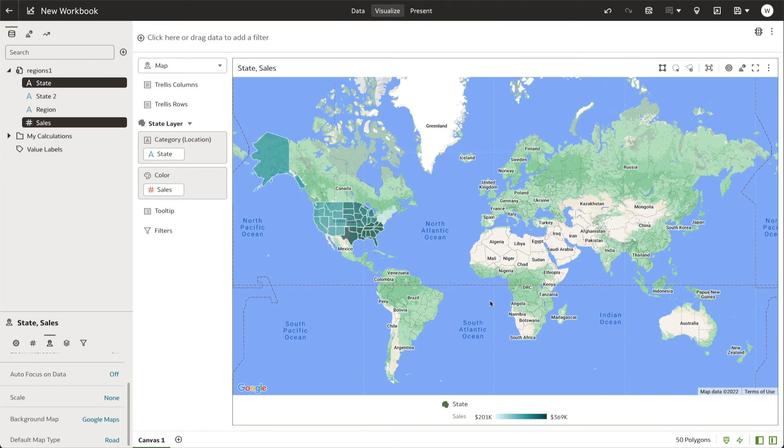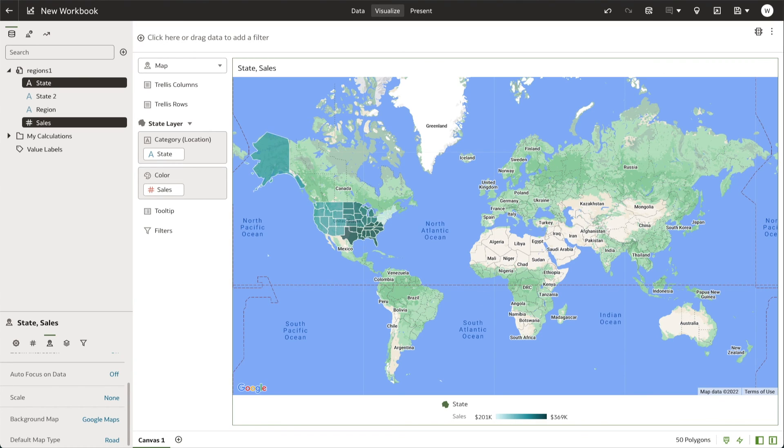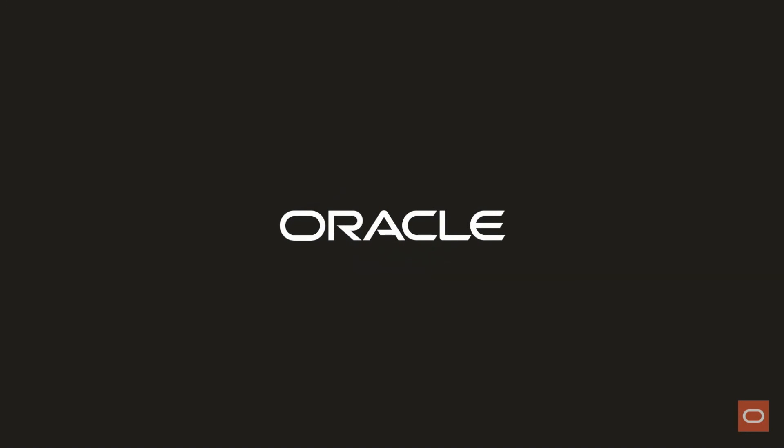You've just learned how to add a custom map background for use in Oracle Analytics Cloud. I'm Miles Novotny, Solution Engineer with the North America Specialist Hub, and thank you for watching.